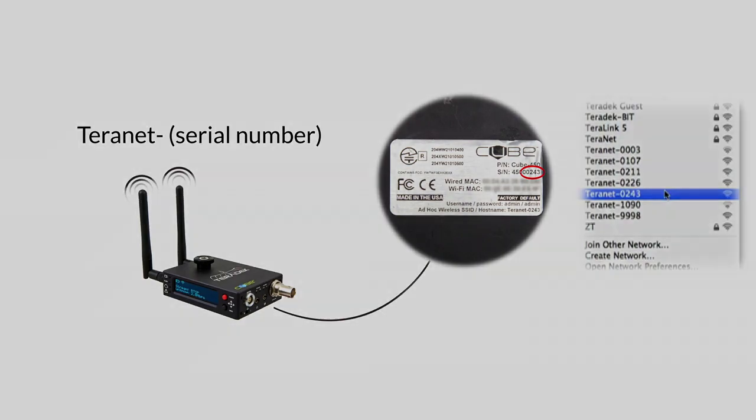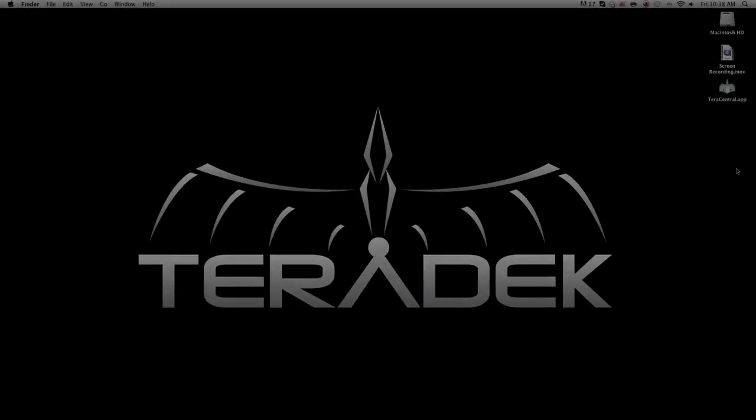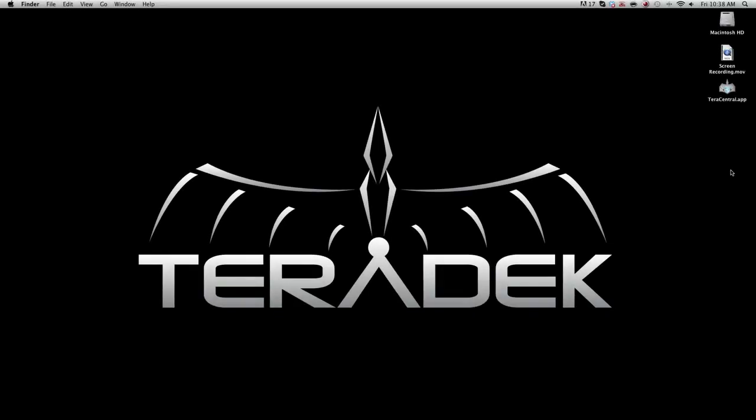The next portion we will do twice, once with the encoder and once with the decoder.